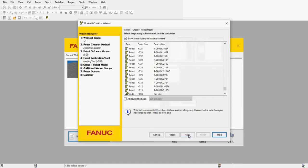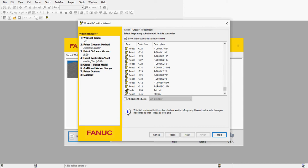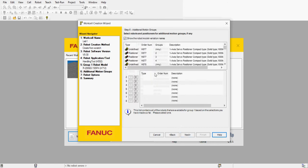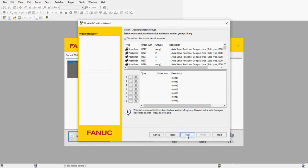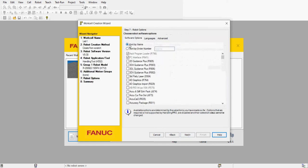I'm going to click next. Now we need to make a selection for the robot — I'm going to use the R2000 ID/165FH. Make that selection, click next, and everything looks fine here. Make sure that this box is checked, click next, and everything else is fine here.